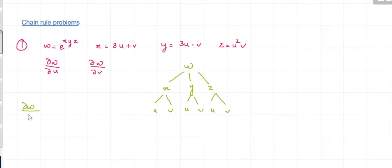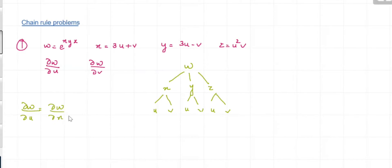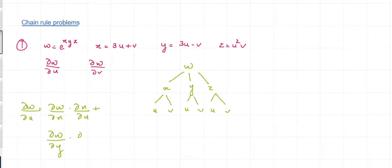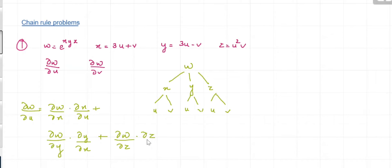So ∂w/∂u is equal to — we are taking all the branches that are ending with u: ∂w/∂x times ∂x/∂u, plus ∂w/∂y times ∂y/∂u, plus ∂w/∂z times ∂z/∂u.